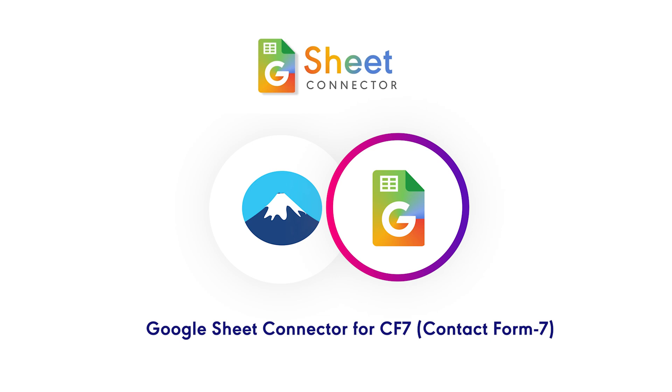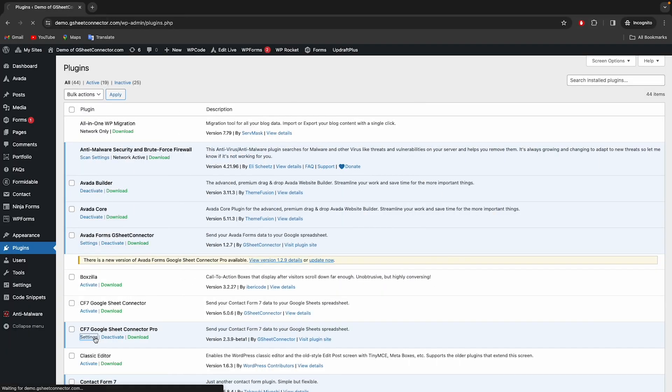Introducing Google Sheet Connector for Contact Form 7 by GSheet Connector, the most popular add-on plugin available to download free from WordPress repository.